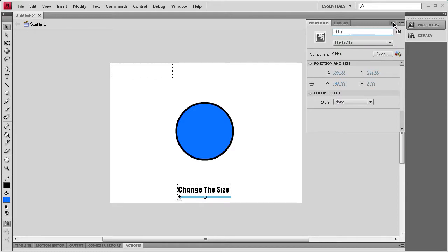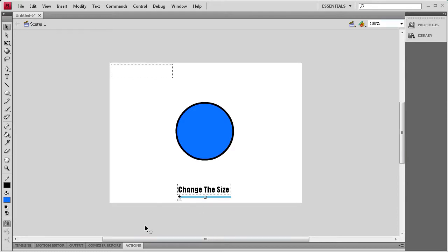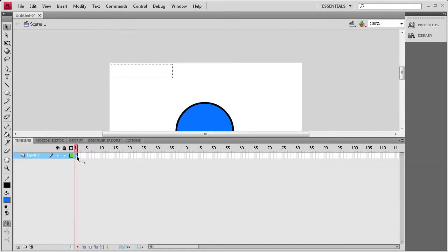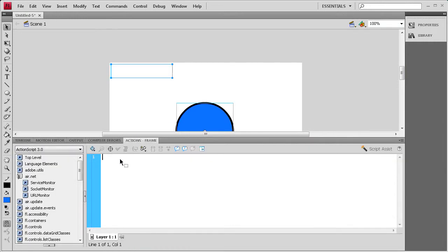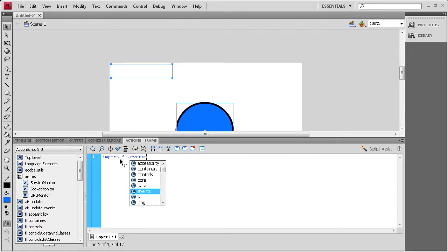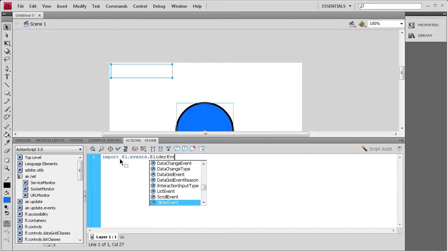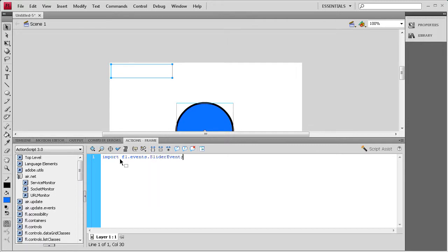Now we're ready to start actually coding this out. I'm going to open up the Actions panel. We need to make sure we select the first frame of the timeline, then go to the Actions panel. I'm going to first import the slider event, so I'm going to say import FL.Events.SliderEvent with a capital S and a capital E and a semicolon.